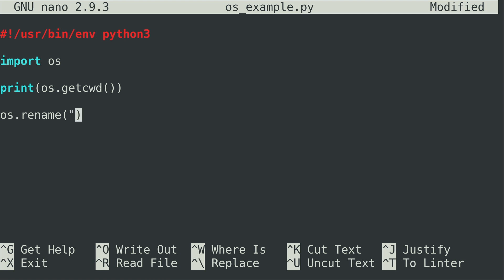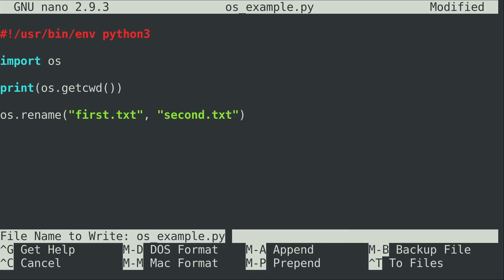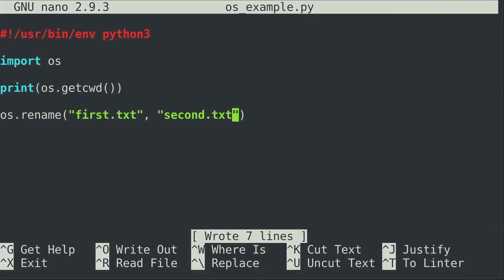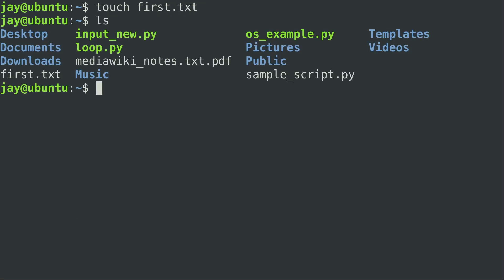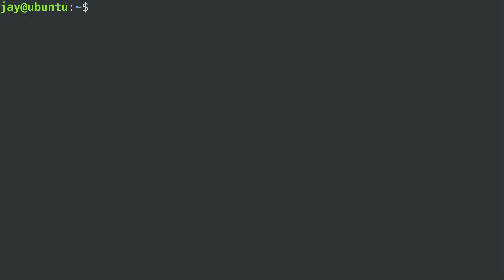So I'm just going to call it first.txt and then I need to do a comma and a space and then in quotes again I'm going to do second.txt. Now I'm not going to execute this just yet. I am going to save the file but we don't actually have a file named first.txt. So I'll go ahead and minimize this and I'm going to go ahead and create that file. Touch first.txt. We can see that the file is actually there, and let's go ahead and run our script.